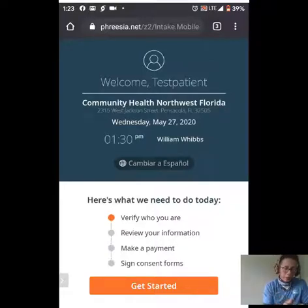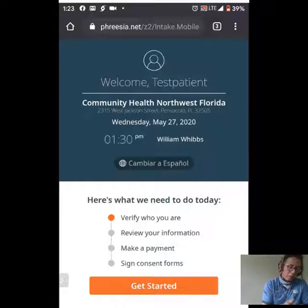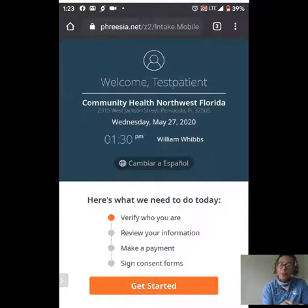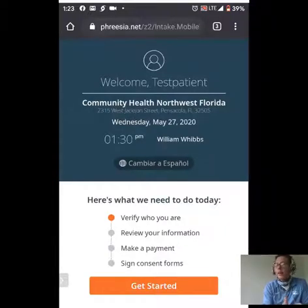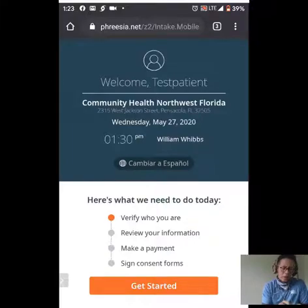Down below all of that, we see here's what we need to do today. This is very similar to the pre-registration process. We're going to verify who you are, review our information, have an option to make a payment, and sign any consents needed for today's encounter. We're going to press 'Get Started.'